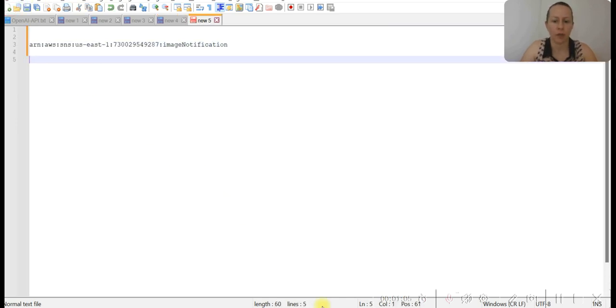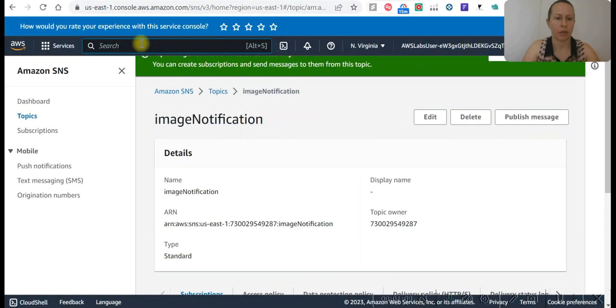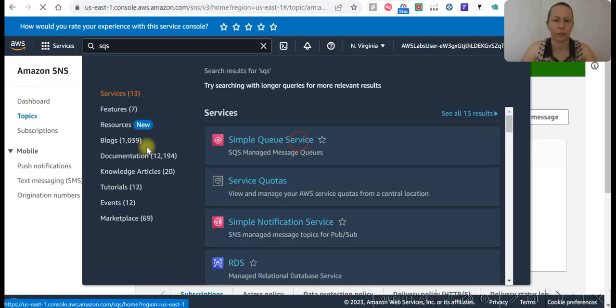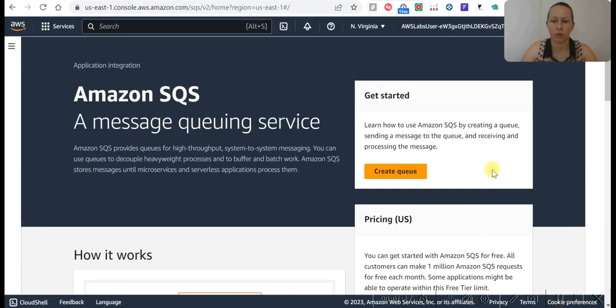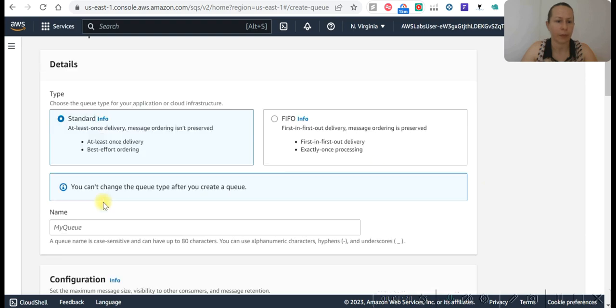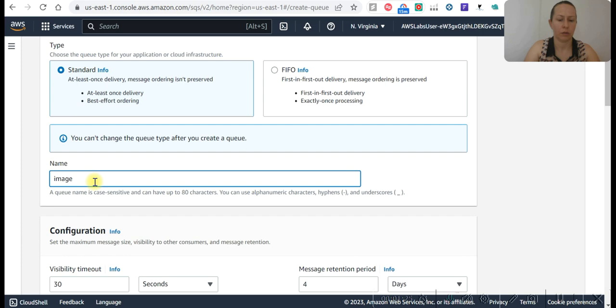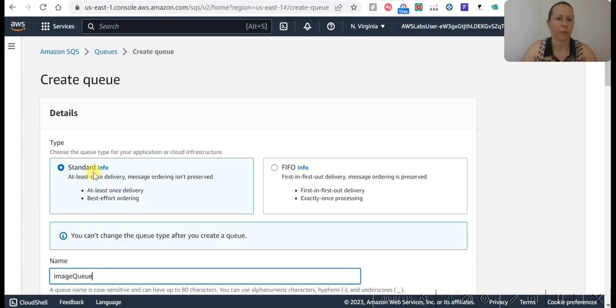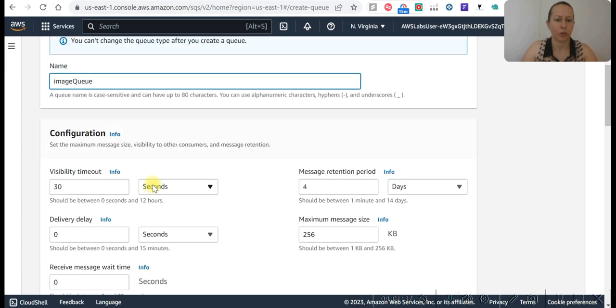And now we can go to SQS, Simple Queue Service. We are going to create a queue. Image queue.